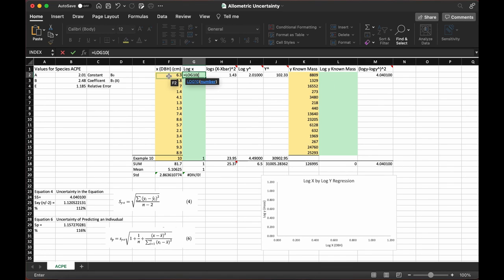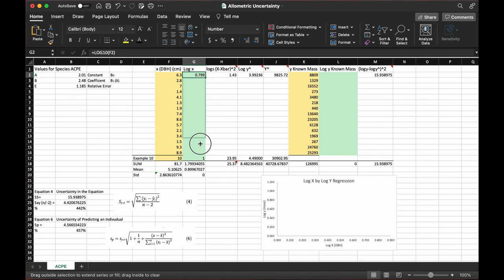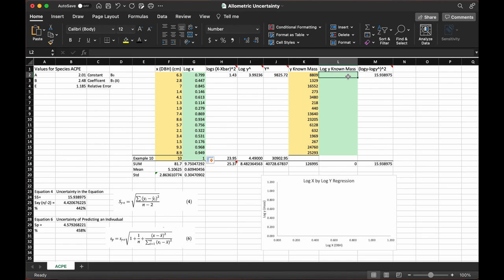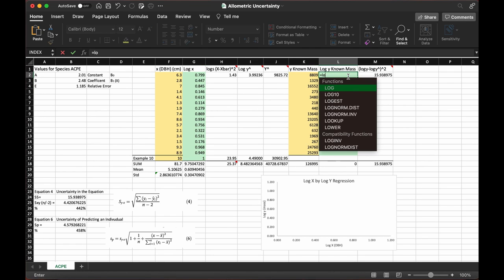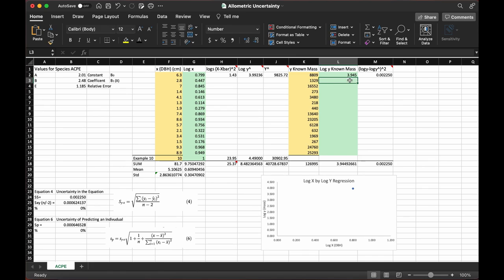All we're going to do is log transform the data. This will make it a lot easier to use. Generally, we would have a non-linear allometric equation if we use the raw data. When we log transform the data, we have a more linear equation. It's much easier to use, and we have equal variance throughout the whole model.